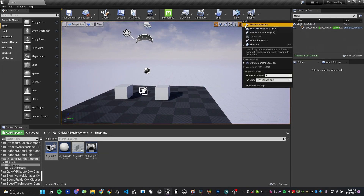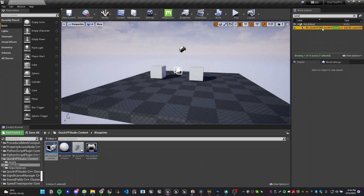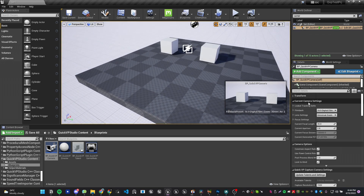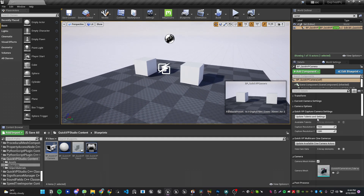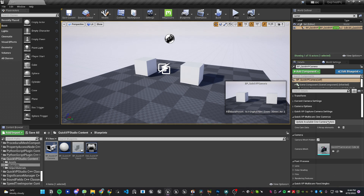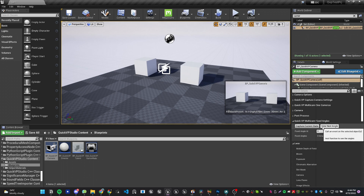In the Details panel, if I hit Play you can see it will go to wherever I placed my QVP camera. Under its settings we have the QVP Capture Camera Settings — this handles the technique used to bypass the anti-aliasing problem in Unreal Engine, which we'll cover later. For now, let's focus on how the QVP camera works. I've got the QVP Multi-Cams and Fixed Angles sections here.